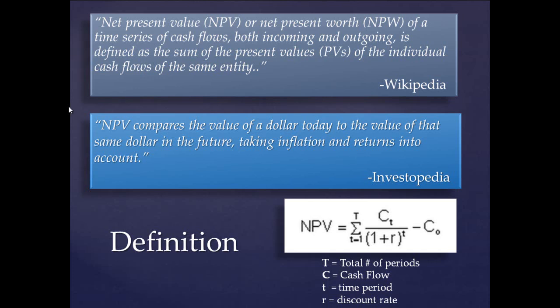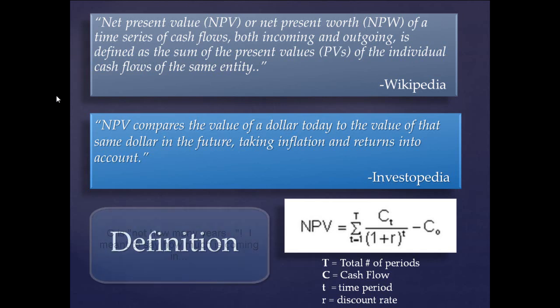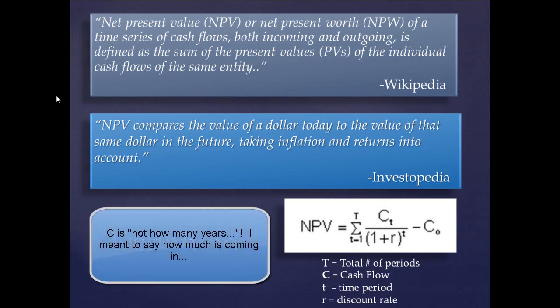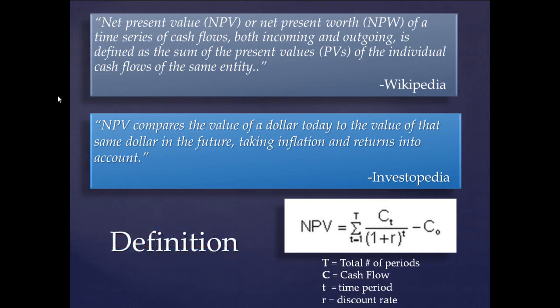When we look at this particular calculation, we can deconstruct it in the following. We've got our total number of periods, that's the capital T. So for example, we have a five-year time period, that's the total number of periods, five years. The capital C is the cash flow, how many years is it bringing in money. The lowercase t under the C is that time period, the first year that cash flow is bringing in X amount of dollars, the second year, third year, fourth year, fifth year, etc.